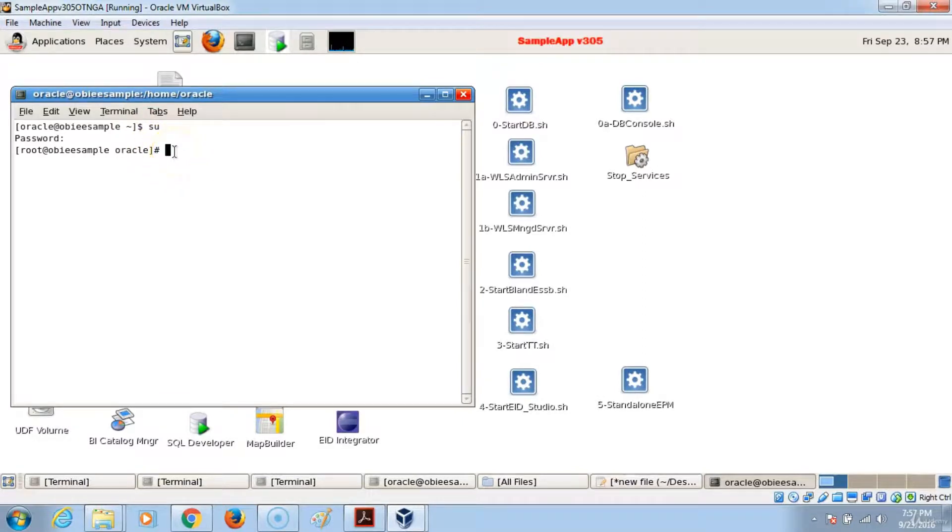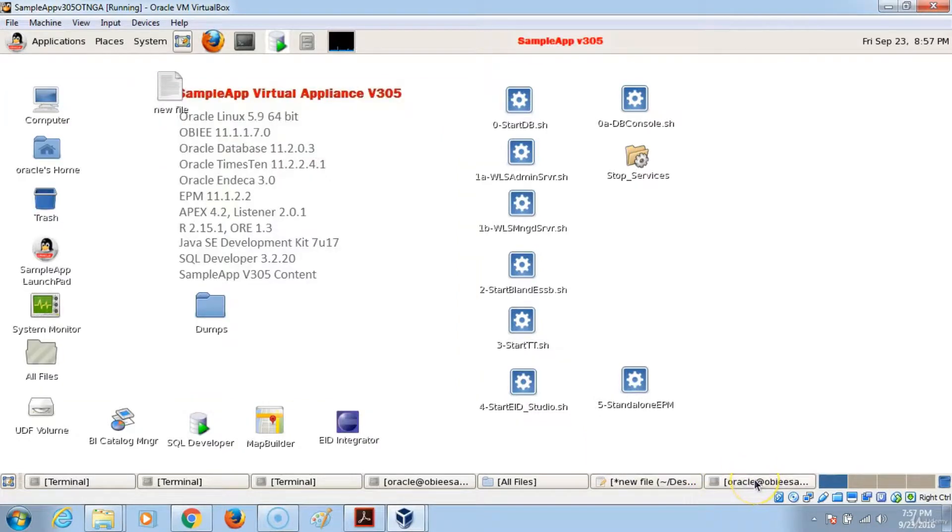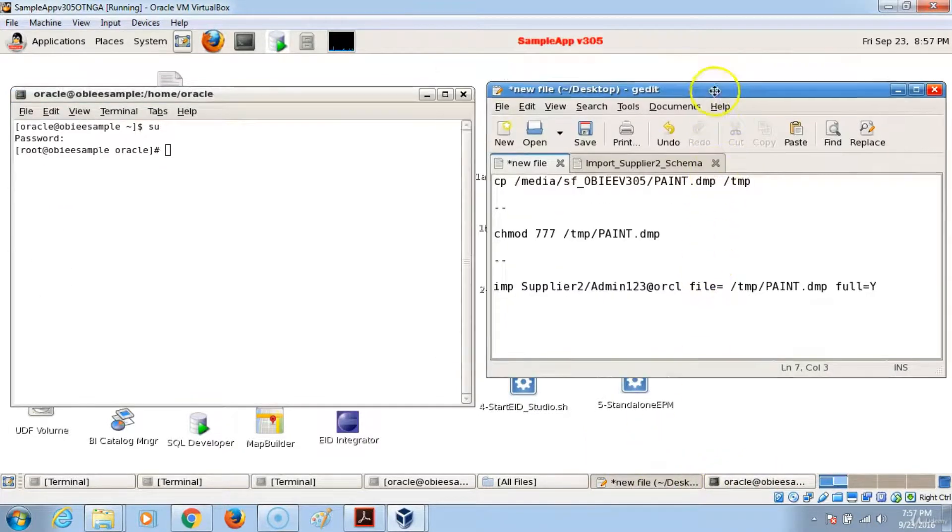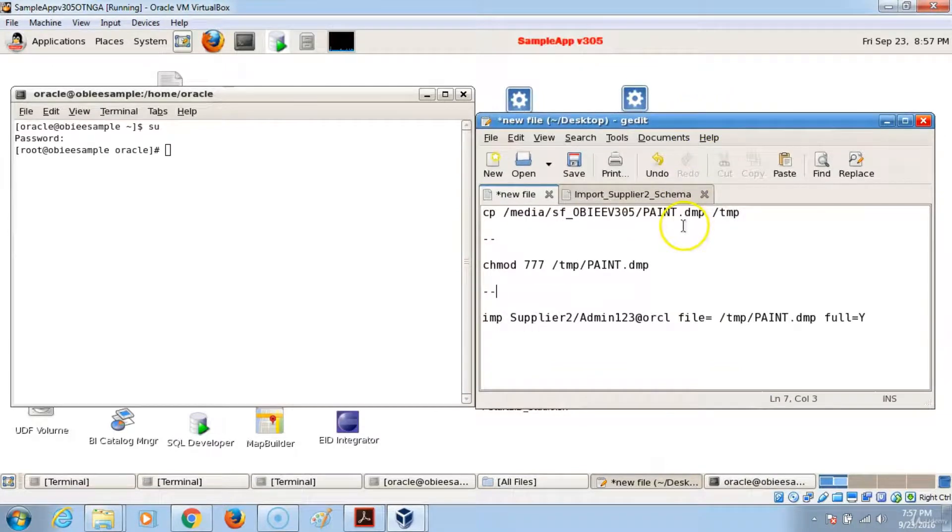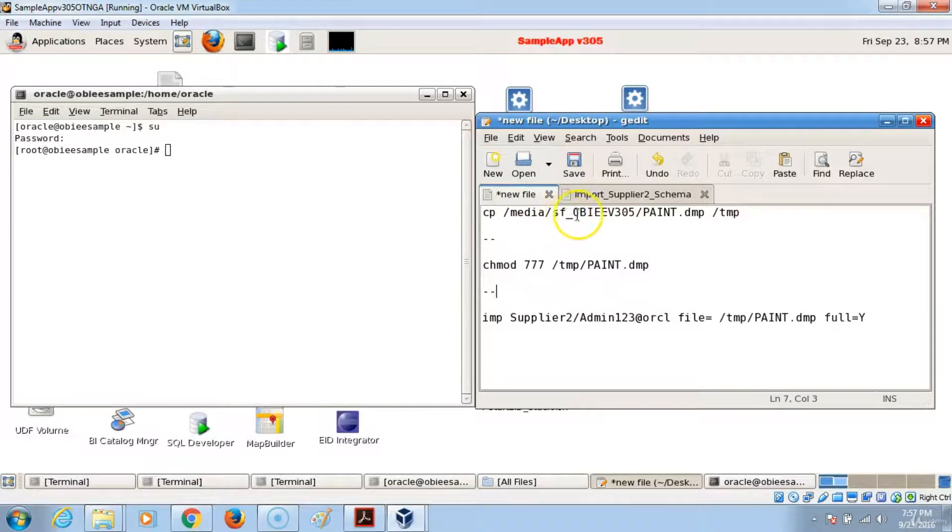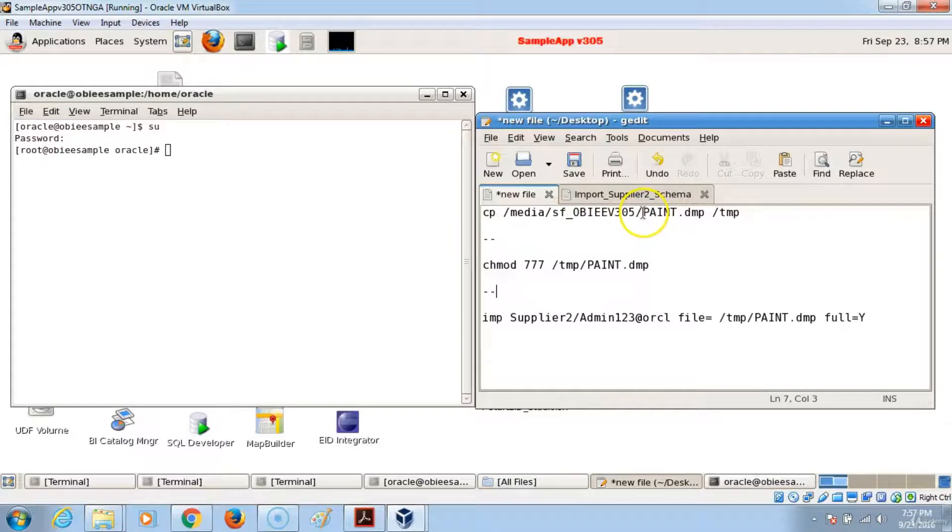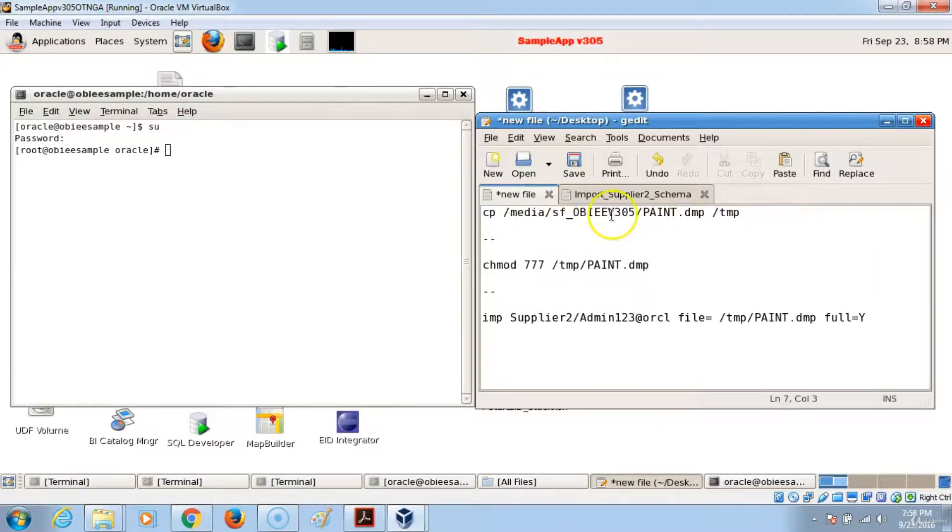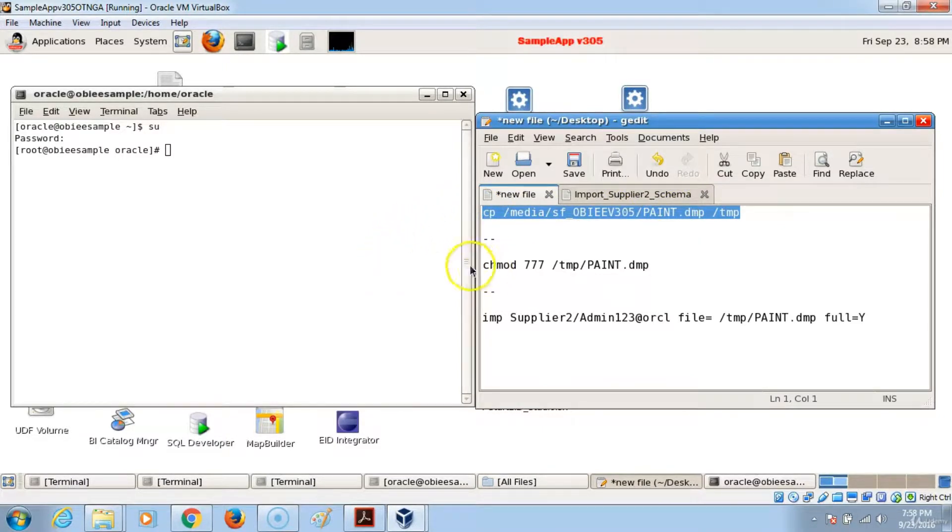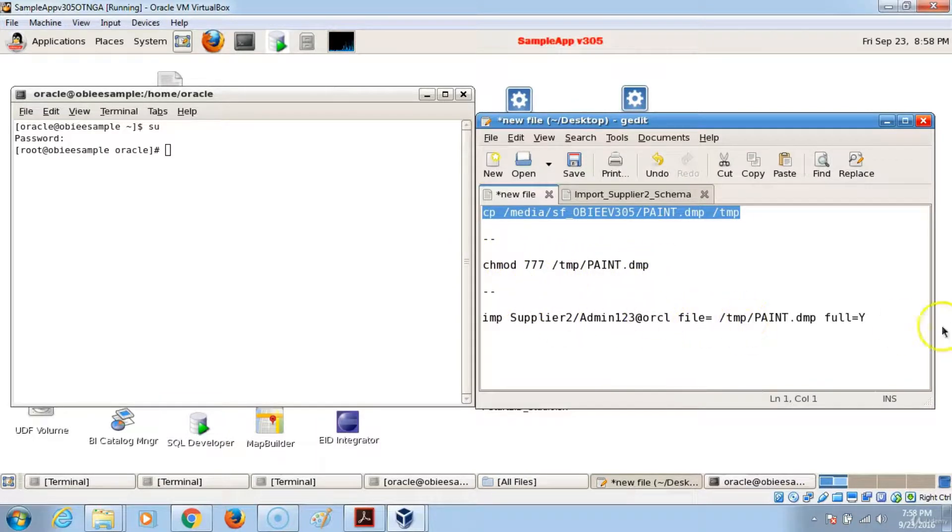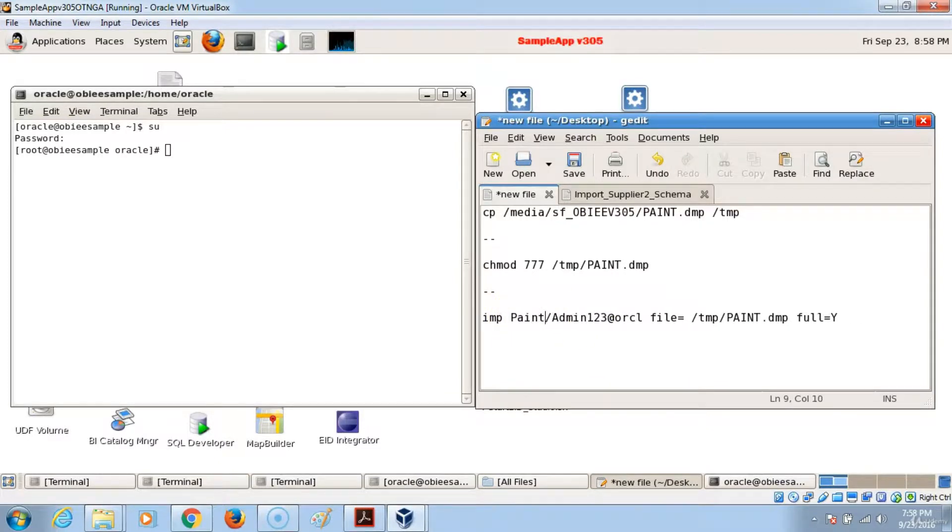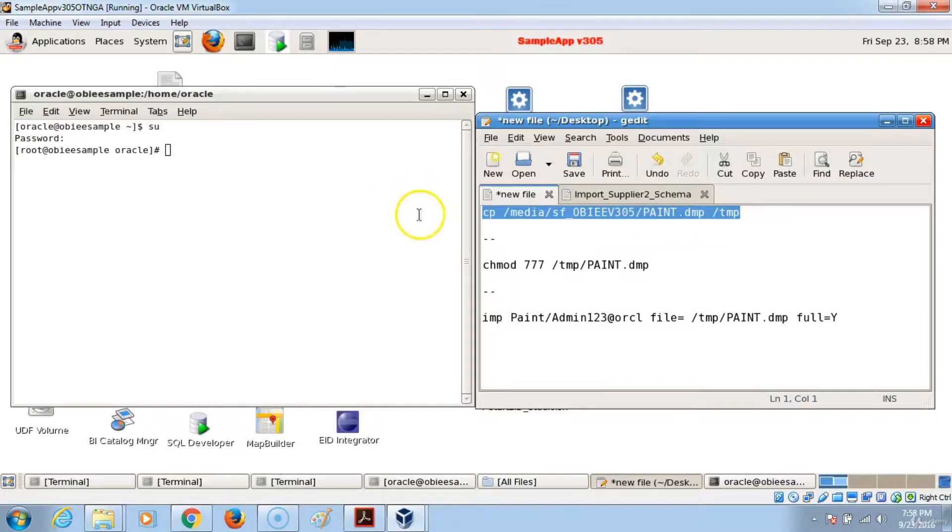Then you will just have to execute three scripts and that should take care of importing the files into the Oracle Database. The first script that you will import is cp /media_sf_obev305/ and /paint.dmp. So this will create a temporary path to where the dump file is, and then we'll just change the mode and pick up the dump file, and then finally execute this part to get the files into the database.